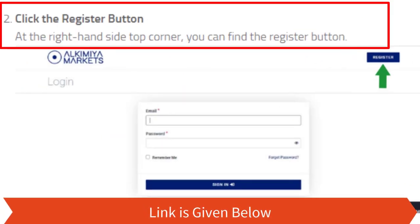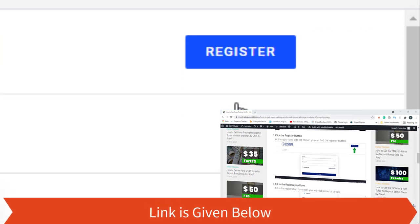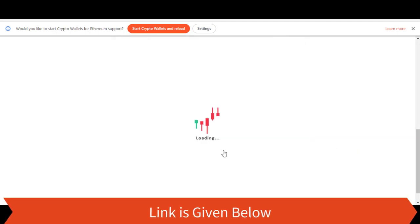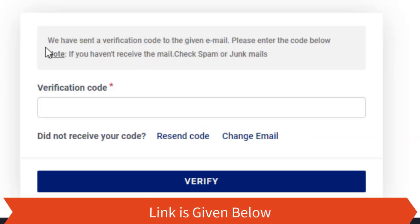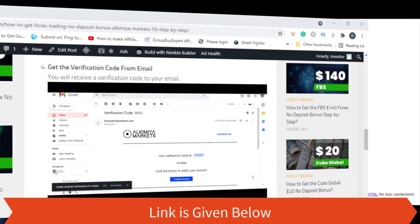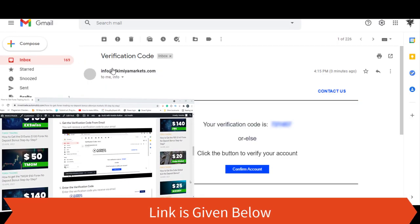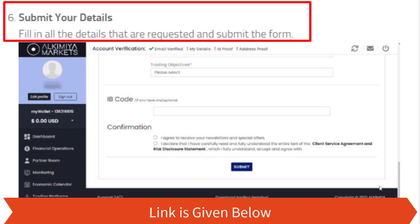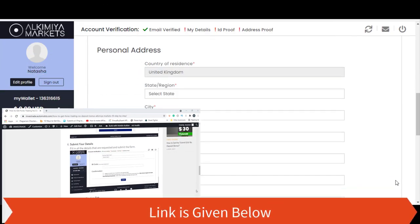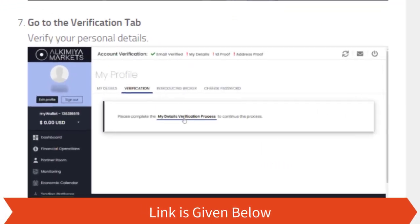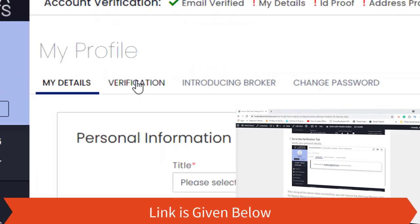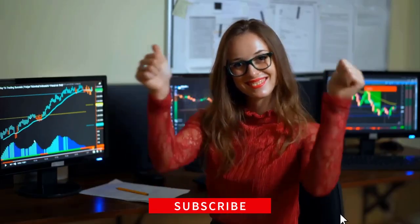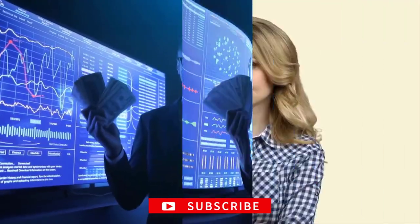Click the register button and fill in all the required details. After that, a verification code will be sent to your email address. Enter that code to verify your email address, and you will be taken to the dashboard. There you also need to complete the form and submit it. After that, you can verify your personal details. By finishing all these steps correctly, you will be eligible to get the no deposit bonus.